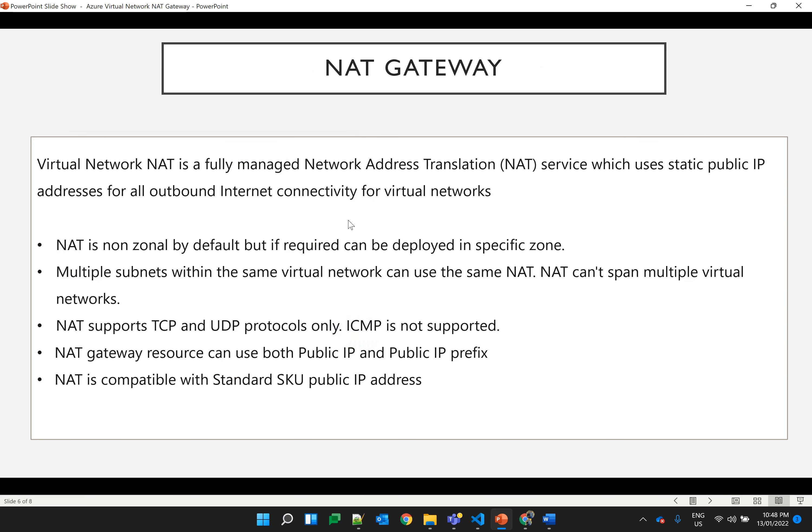Let's discuss what is NAT gateway. NAT gateway is a fully managed network address translation service, which means private IP of the virtual machines will be converted to the static public IP address for all the outbound internet connections for that particular virtual network.